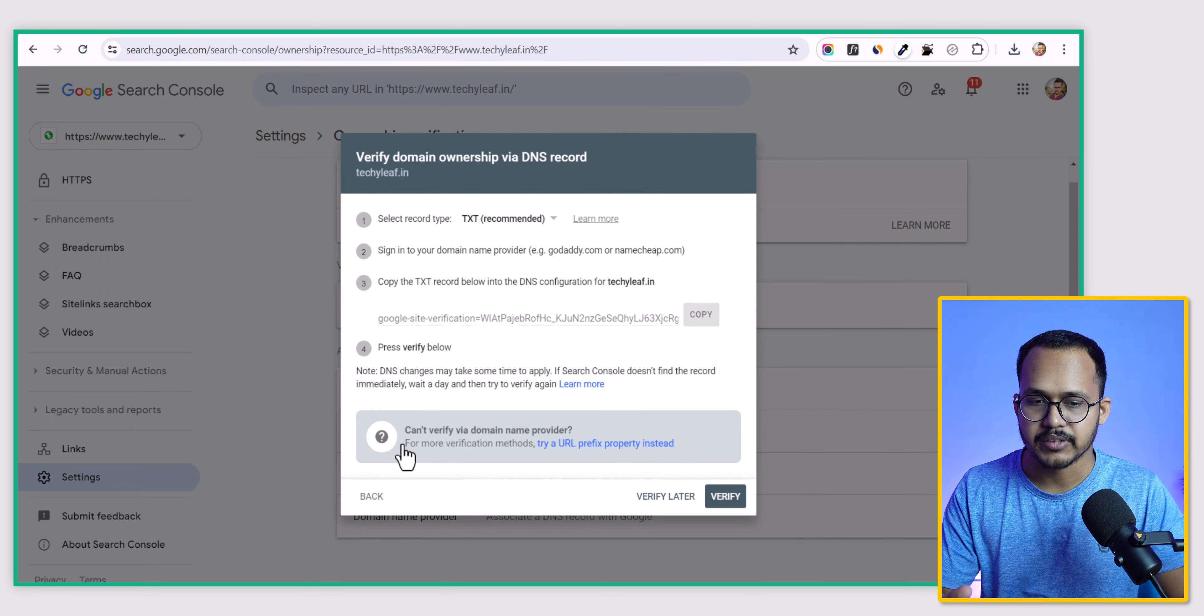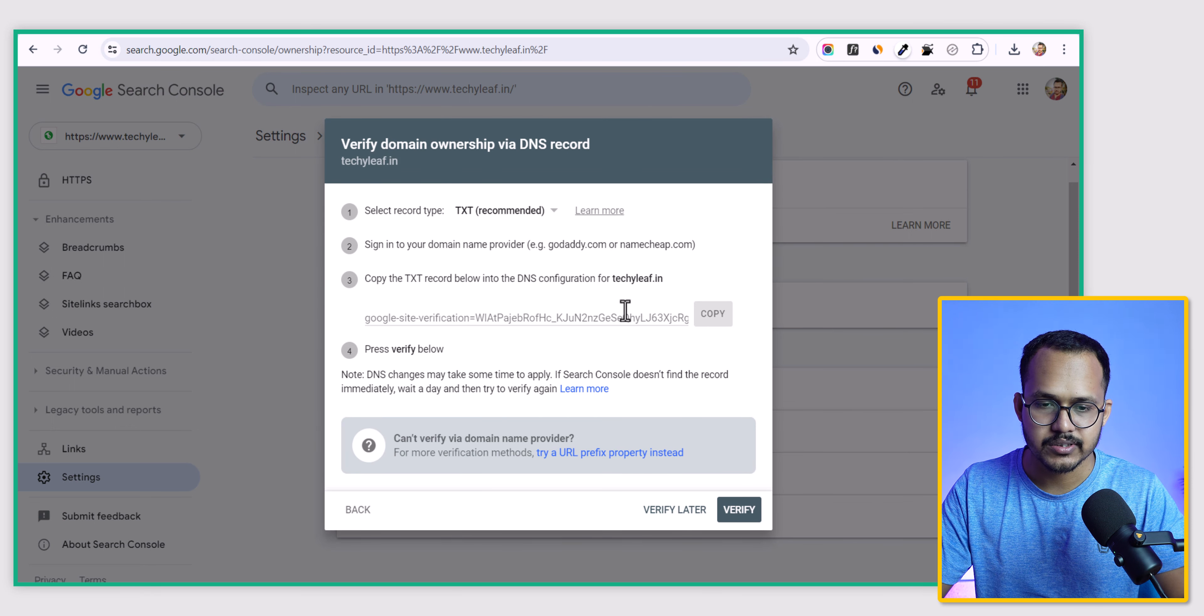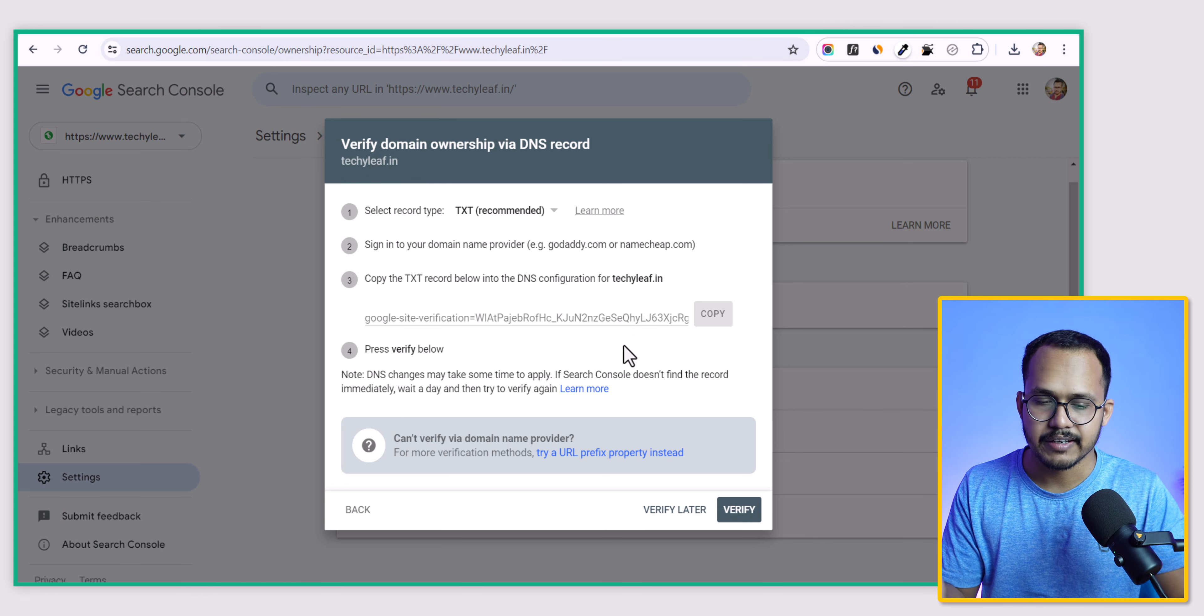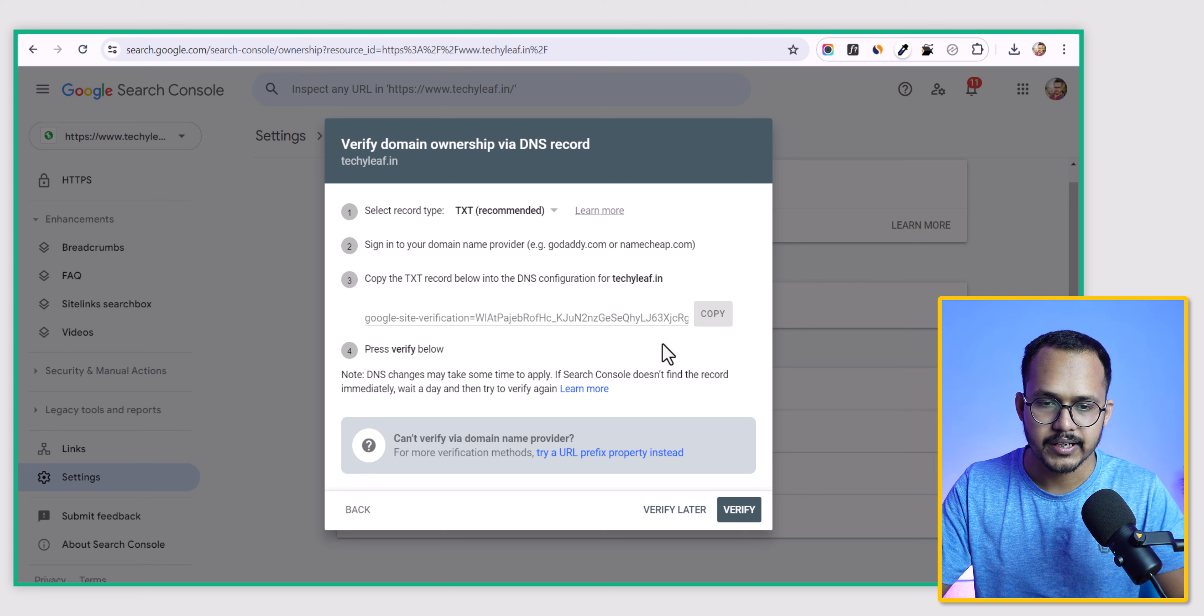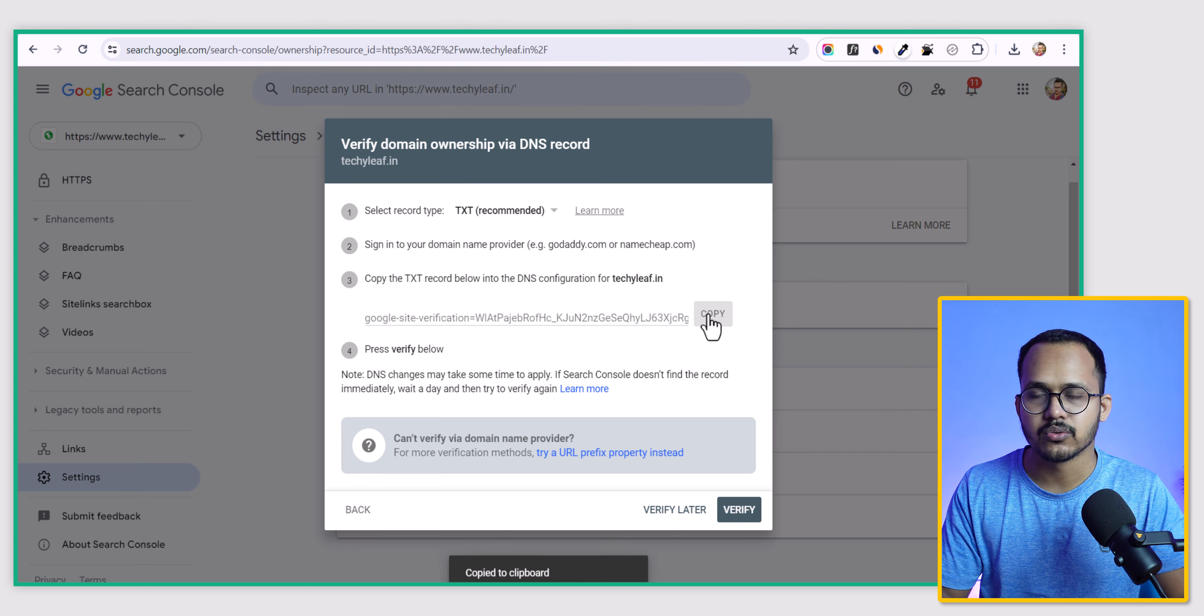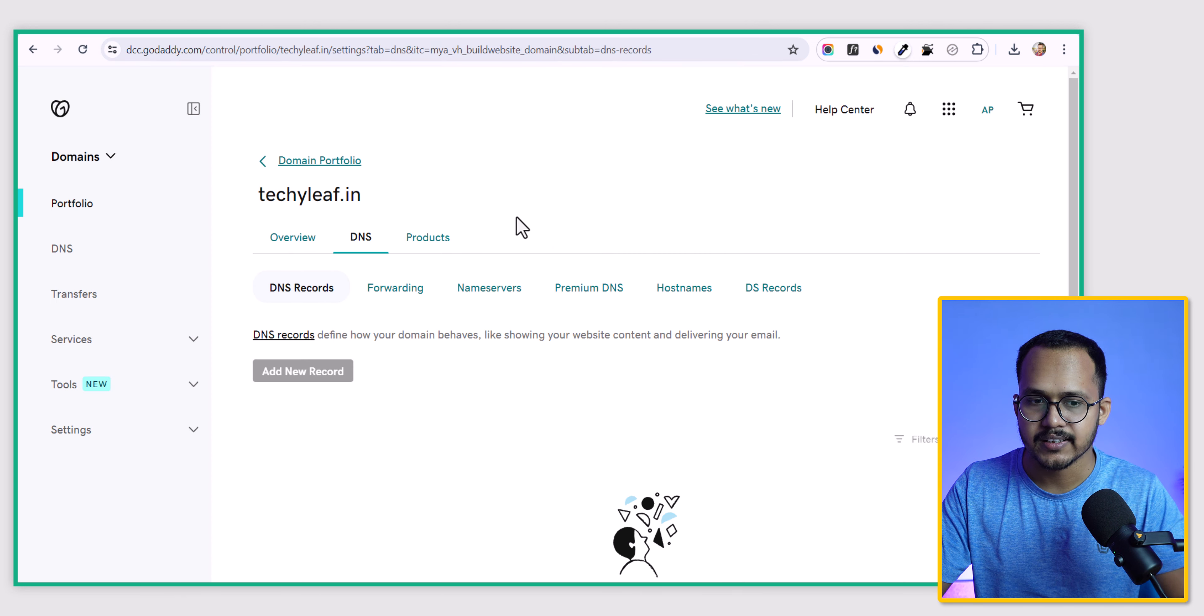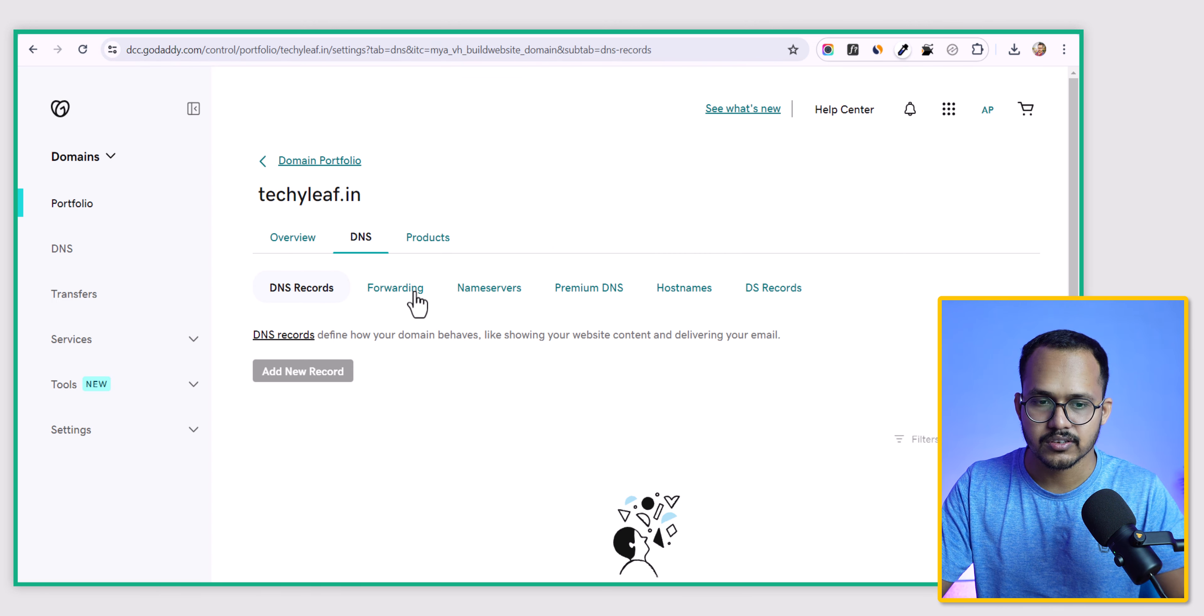Now it will take some time to verify. You can see it's asking to add the TXT record to verify the domain property. I will click on copy here. Now I can go to my domain registrar. If you're using GoDaddy, you can simply go to the DNS section.